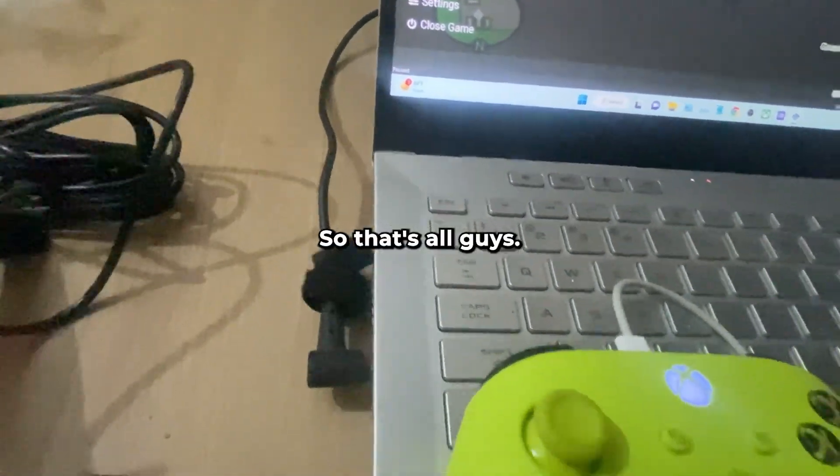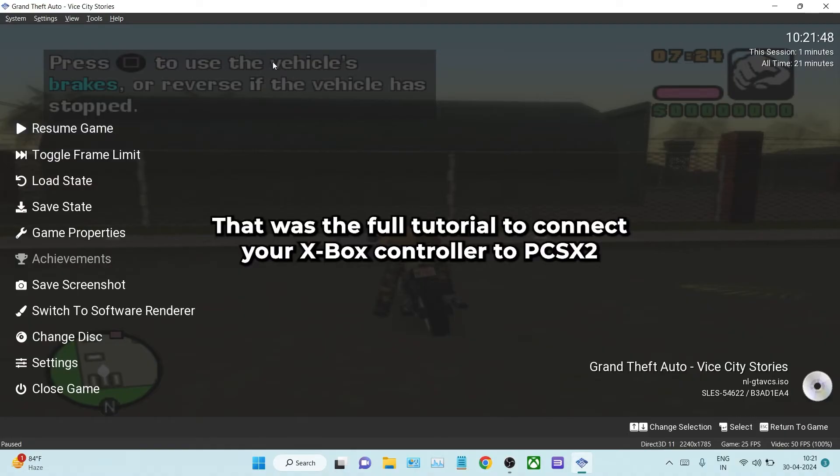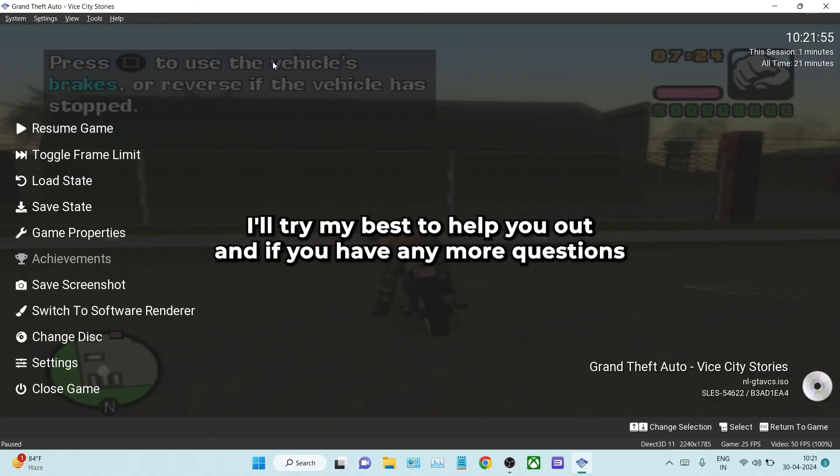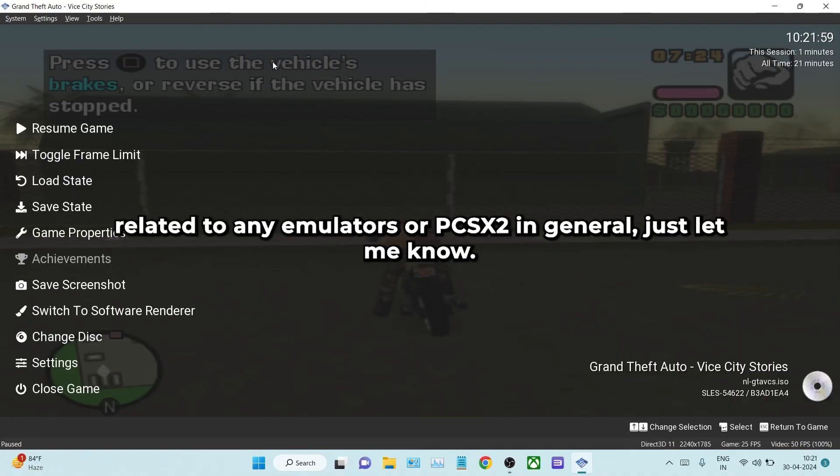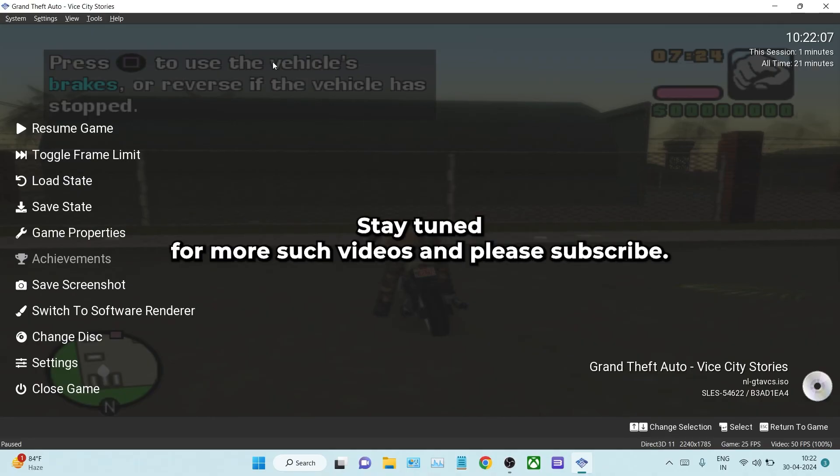So that's all guys, that was the full tutorial to connect your Xbox controller to PCSX2. If you have any doubts, leave them in the comment section below. I'll try my best to help you out, and if you have any more questions related to any emulators or PCSX2 in general, just let me know. Thanks for watching this video, stay tuned for more such videos, and please subscribe.